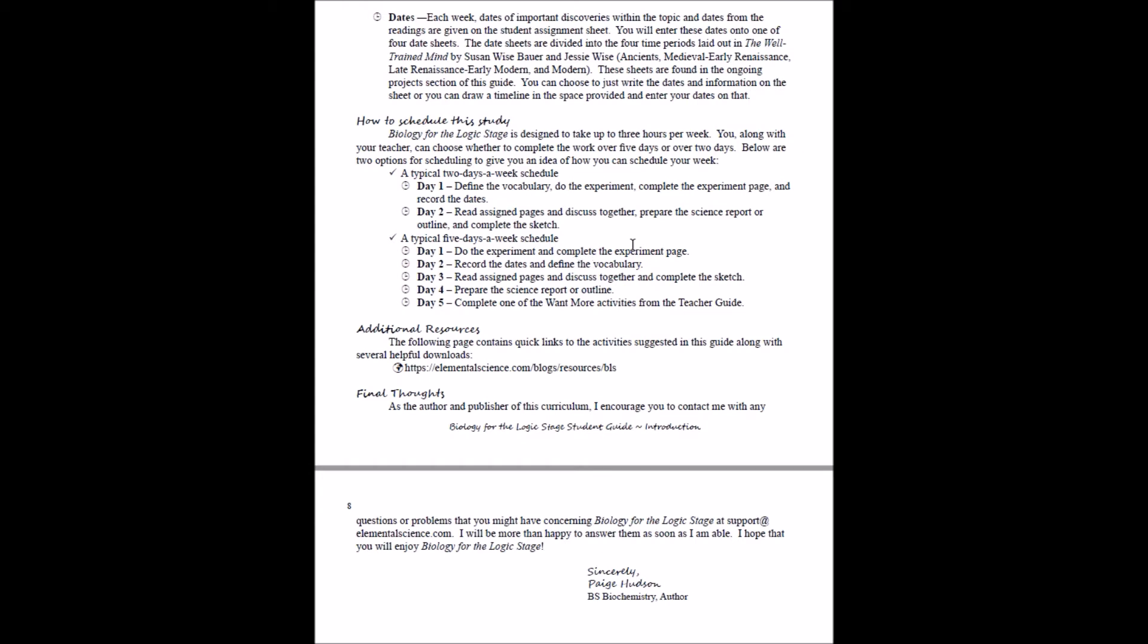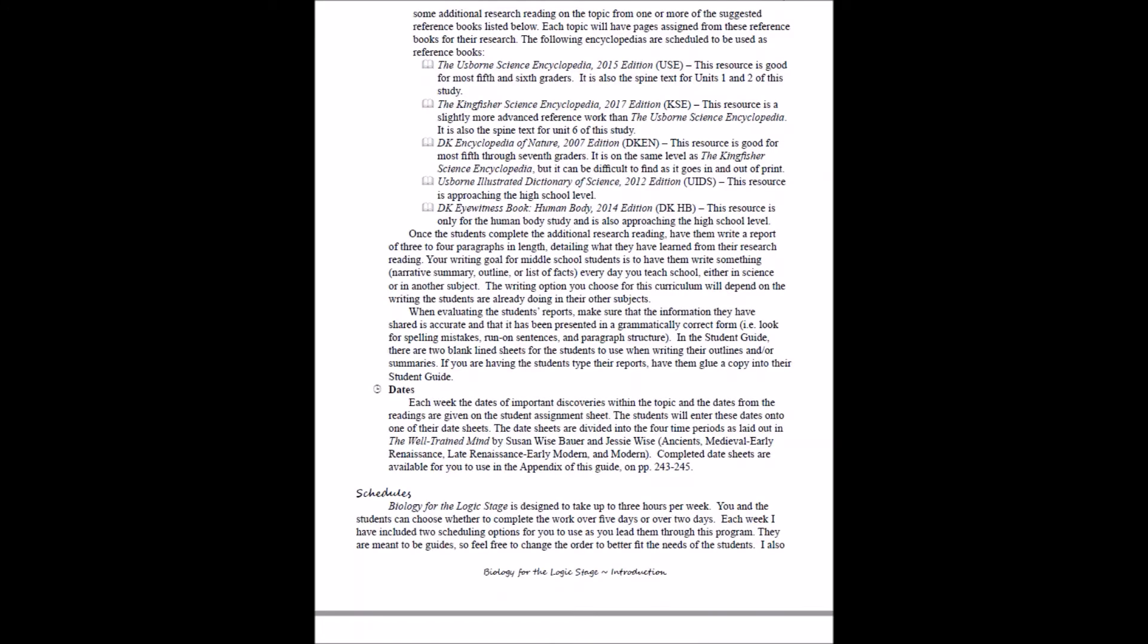In the student guide, we're going to give them a typical schedule of how they can break down the different assignments for the week. And then we're going to give them the resource page, just like we had for the grammar stage guides. You're going to have a resource page for this program, and then after that they will have blank date sheets.